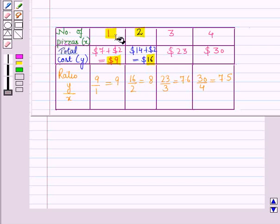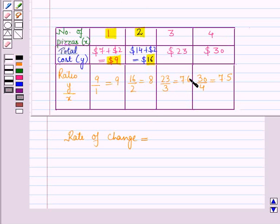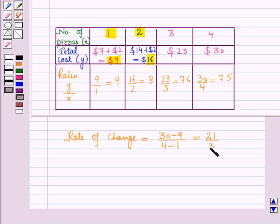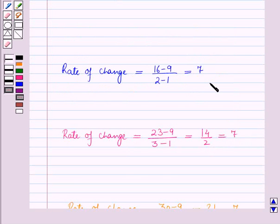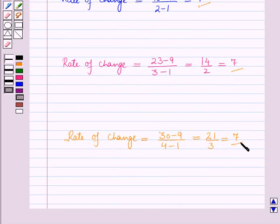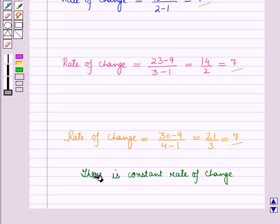For the points (1, 9) and (4, 30), the rate of change equals 30 minus 9 upon 4 minus 1, which is 21 upon 3, equal to 7. In all cases we are getting the rate of change as 7, which means there is a constant rate of change.